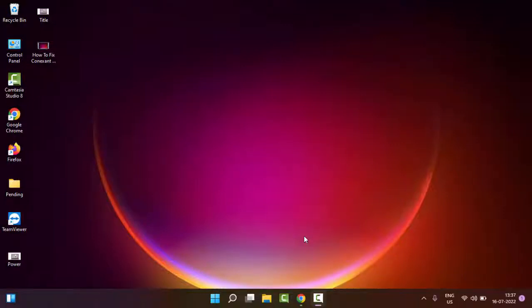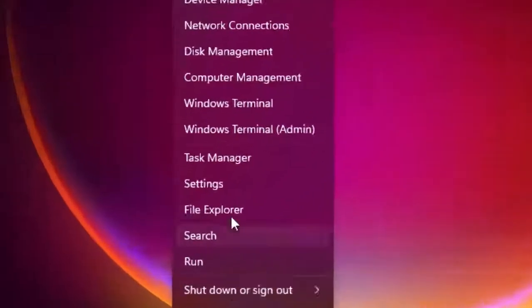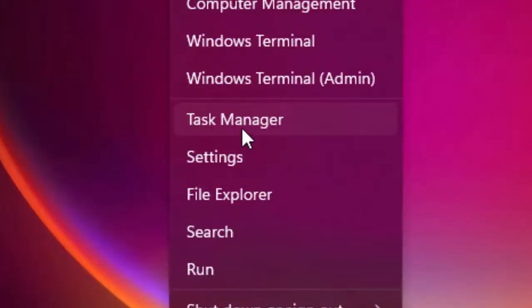Hey guys, welcome back. Today in this video I will show you how to fix red X mark on speakers in your Windows. So for this, first method, you simply right-click on Start and select the Task Manager.